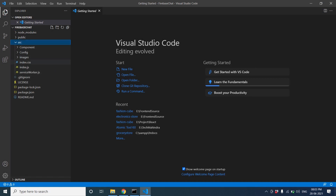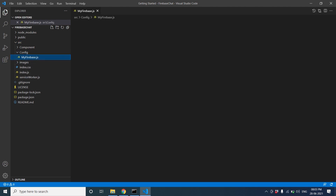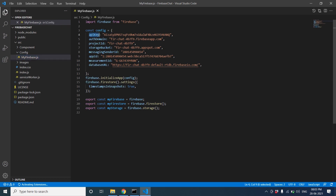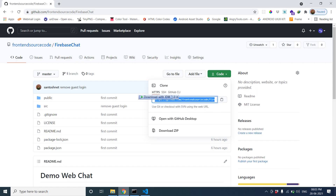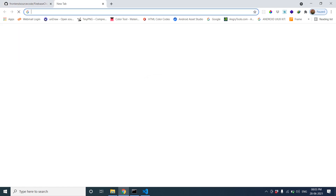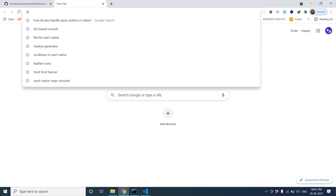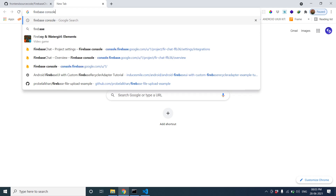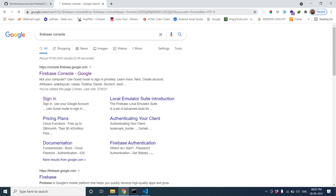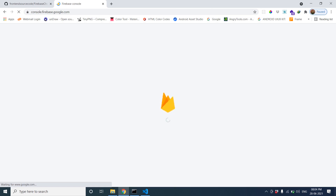Let's go to the config file. Here is my Firebase file — we need the API key, auth domain, and database URL, everything we need. So for that we have to configure Firebase.